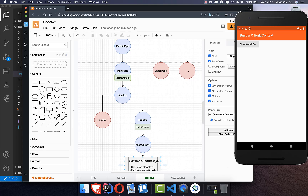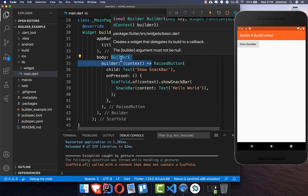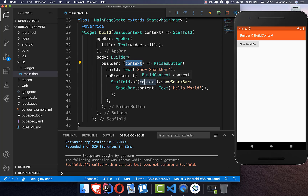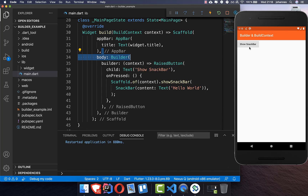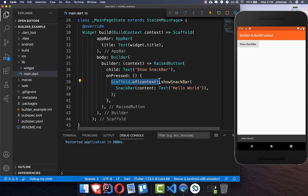To get practical again, we simply wrap our RaisedButton inside a Builder. This Builder gives us a new context, and that context is passed into our Scaffold.of. Now we can get access to our Scaffold, which is up in the widget tree. If I press the button again, it gets the right scaffold and shows the snack bar message — no error anymore.